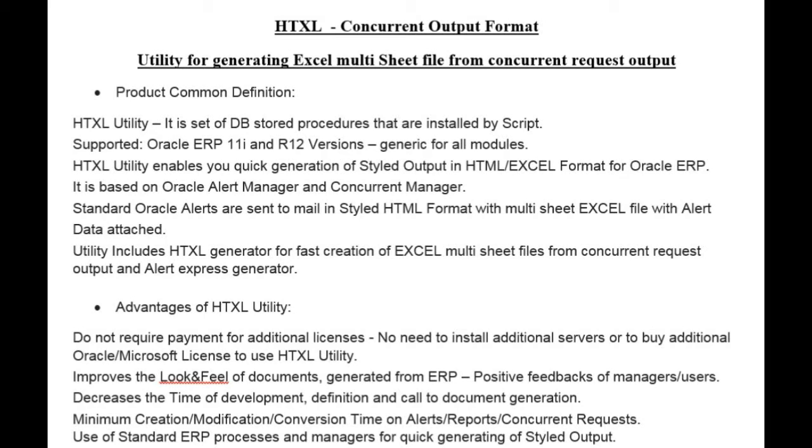Hi guys, in this session I am going to demonstrate an htxl utility for generating multi-sheet Excel files from concurrent output.